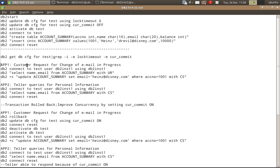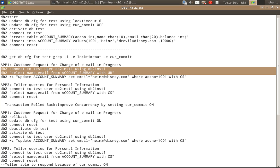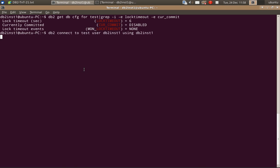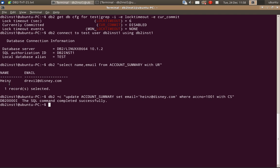The business scenario is: there is a customer request to the bank indicating they want to change their email address. That particular application is app one. It is connecting to the database, showing the existing value, and updating the information. In the account_summary table there is one record — the name is Heinz, the email ID is dr.evil@disney.com. This person has raised a request for changing the email address. So we issue: UPDATE account_summary SET email = heinz@disney.com WHERE account_number = 1001 with CS isolation level. His email ID is changing from dr.evil@disney.com to heinz@disney.com. But app one is still running in the background and has not yet committed the transaction.